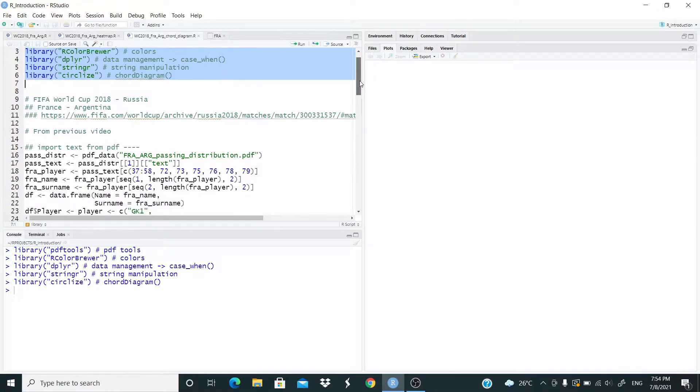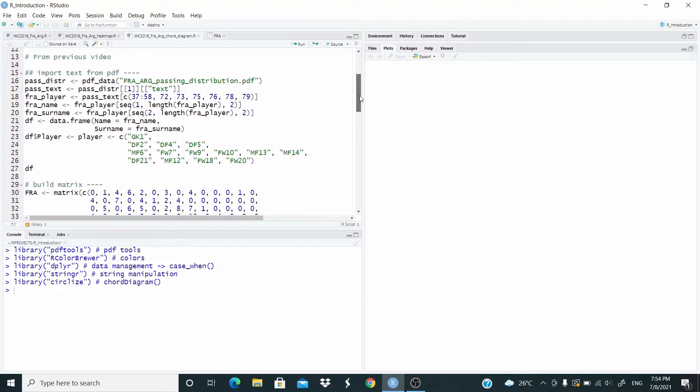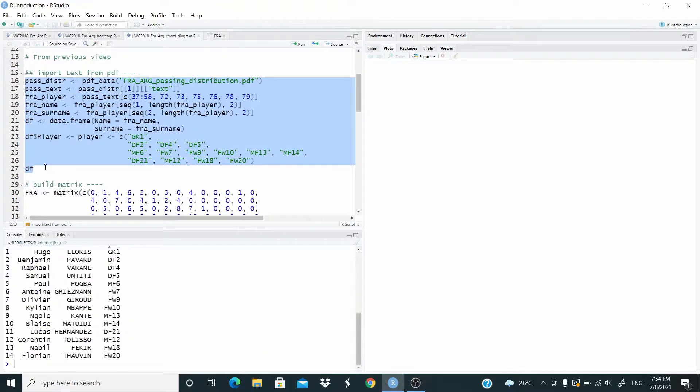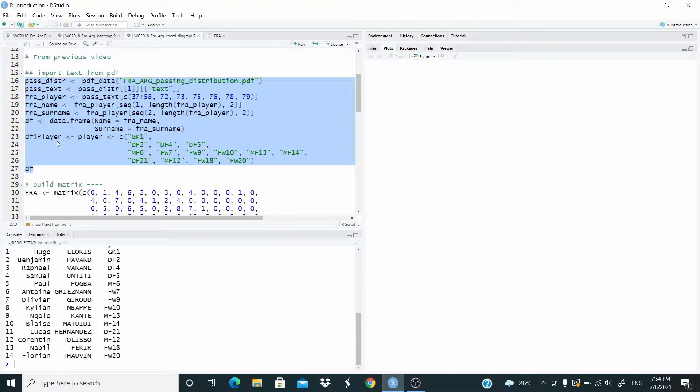The first part of this code is from the previous video. I only add this column player.